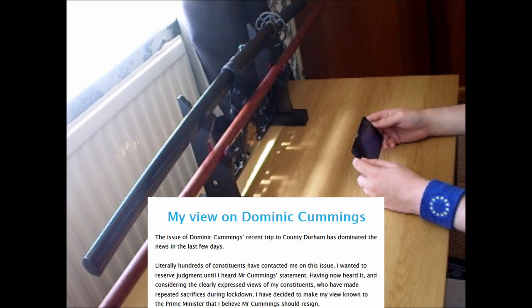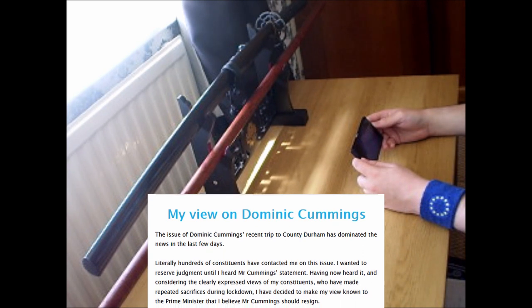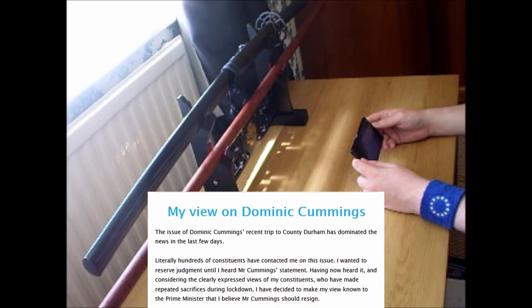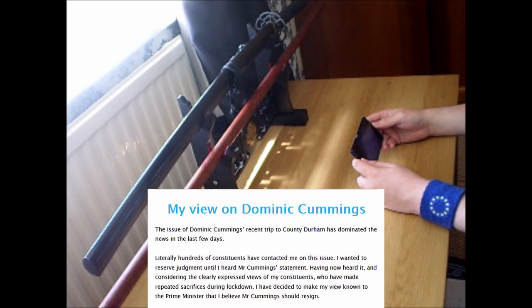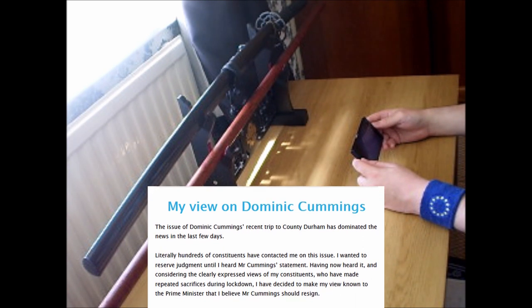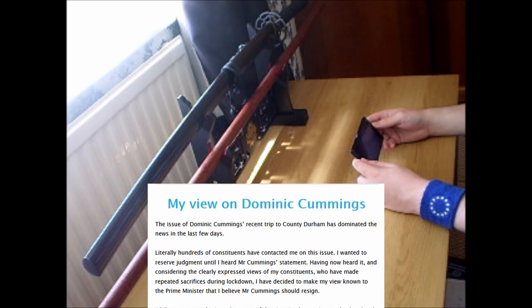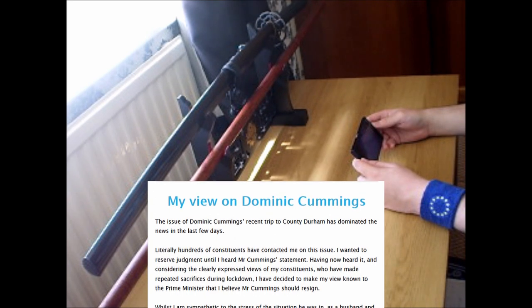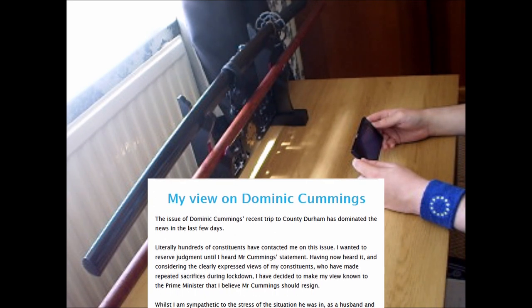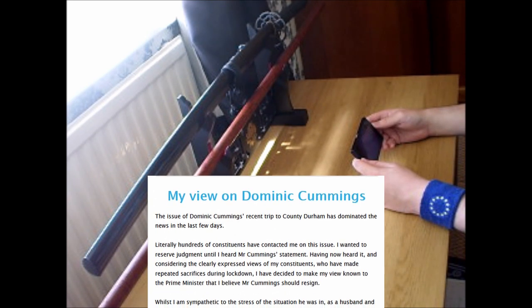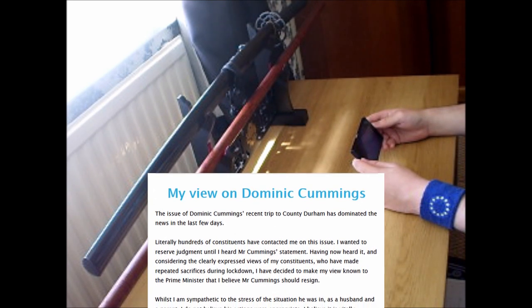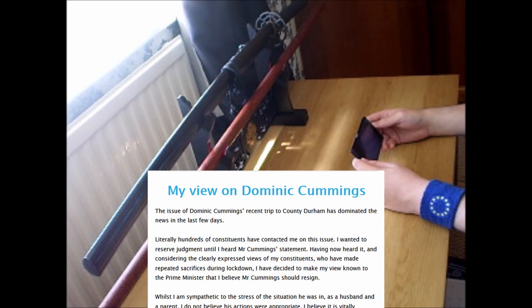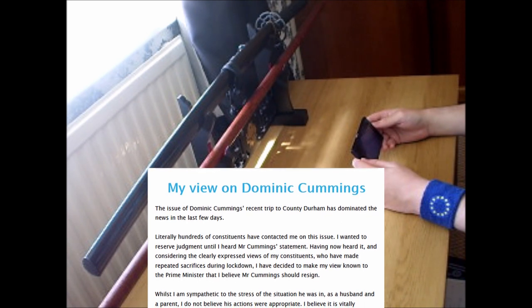Whilst I am sympathetic to the stress of the situation he was in as a husband and a parent, I do not believe his actions were appropriate.